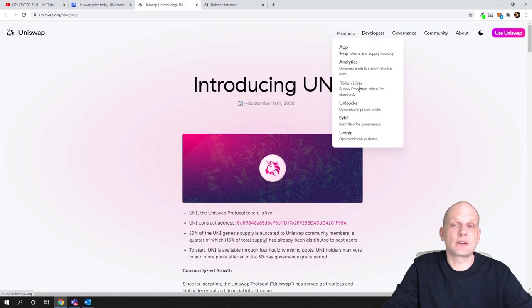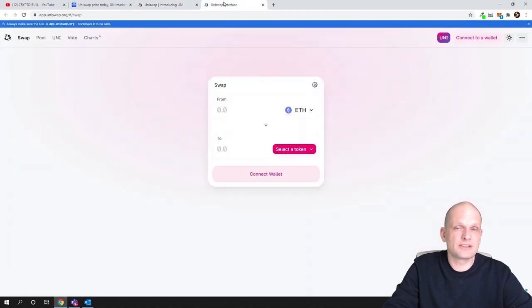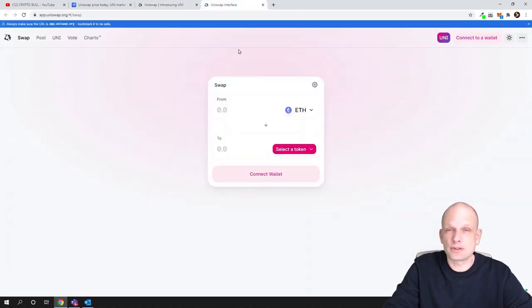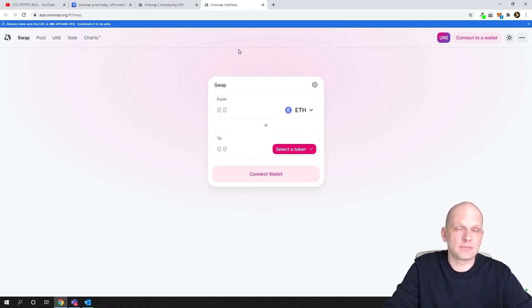You will be able to find whether that token is listed here on Uniswap. And there are other products like token lists, Unisocks, Sybil, and Unipig which you can also check out. But the main thing, like I mentioned, is this Uniswap trading exchange or decentralized exchange where people can exchange different cryptocurrencies.